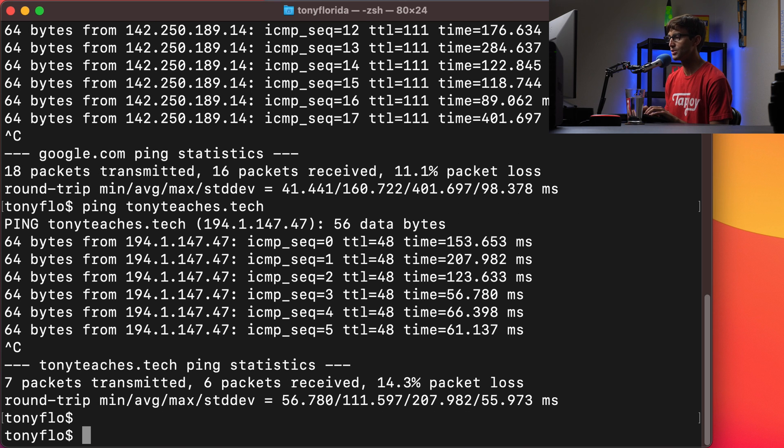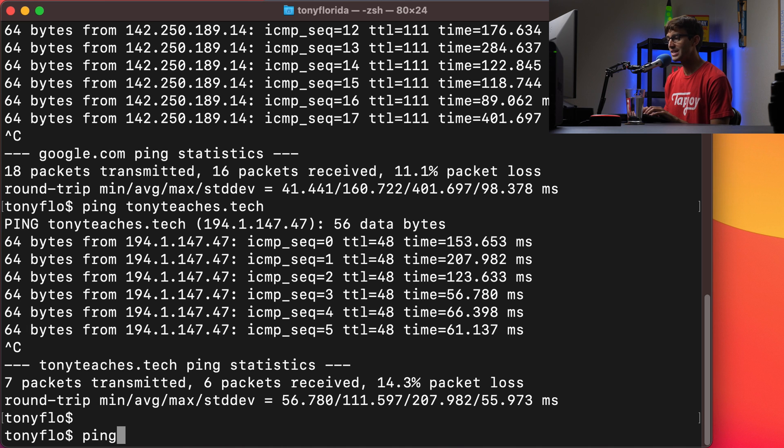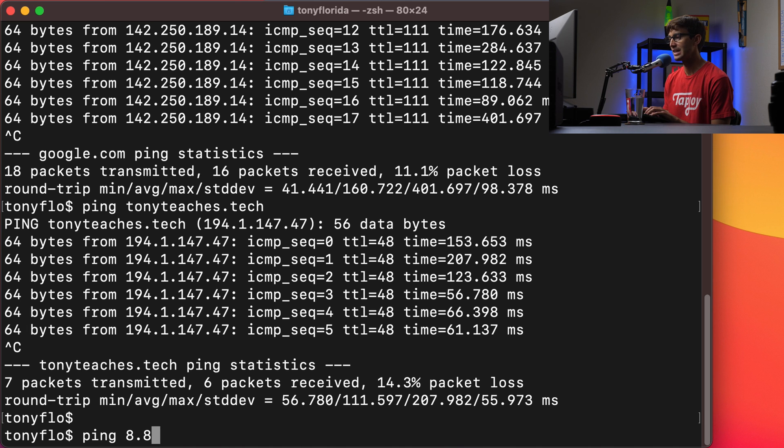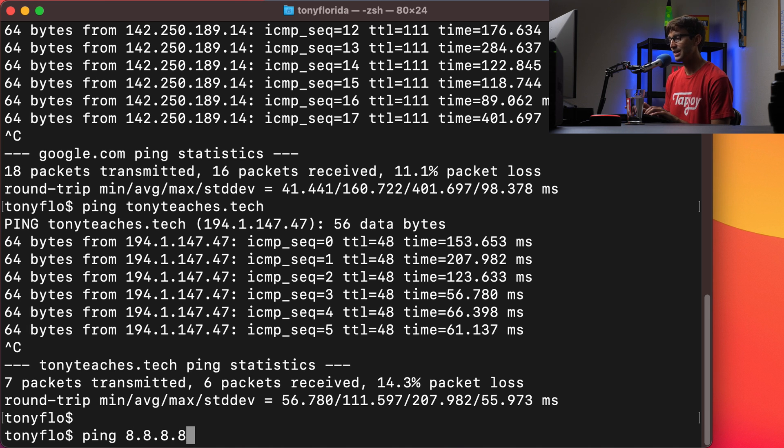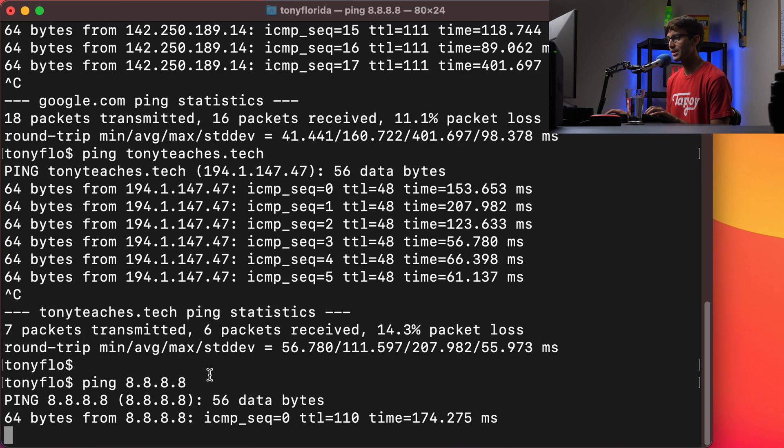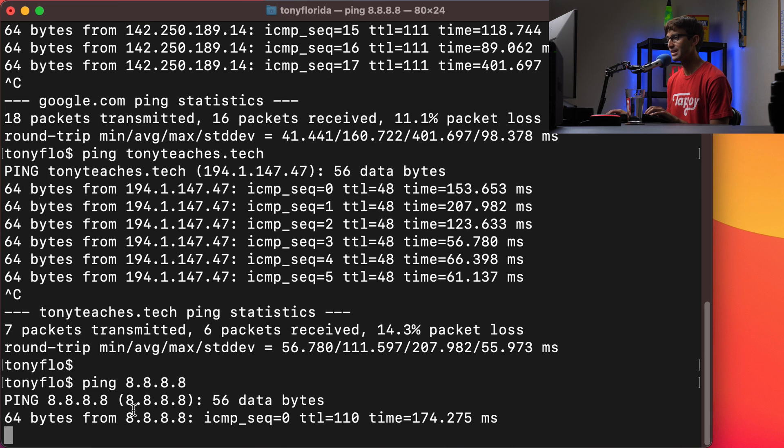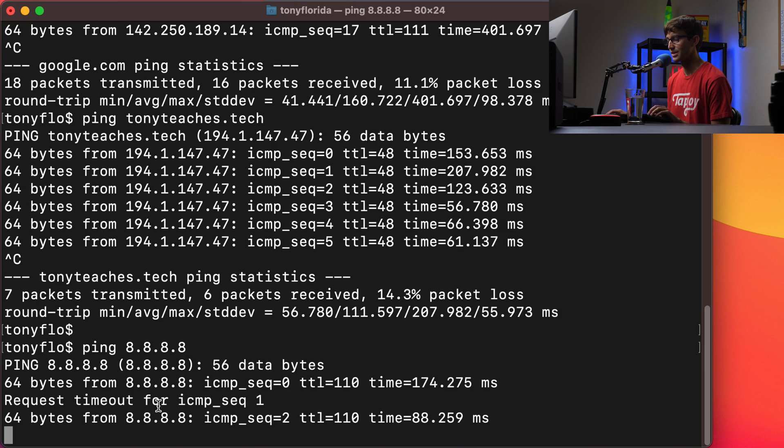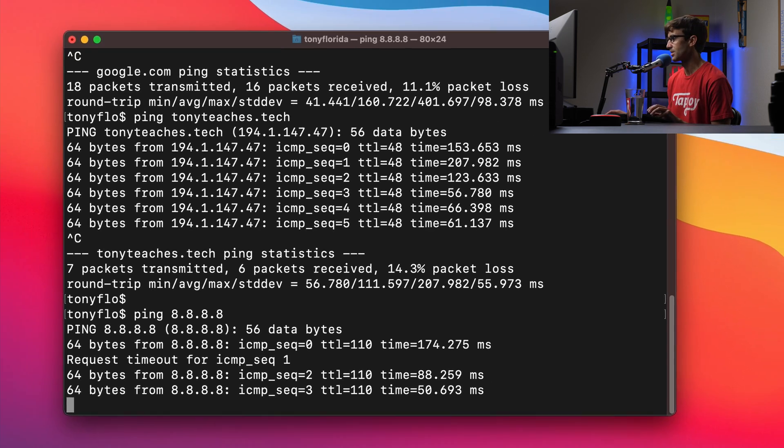What's also cool is you can ping an IP address. So the DNS server for Google is 8.8.8.8 and if we do that we can simply ping their DNS server. Now how do I know that that's their DNS server?